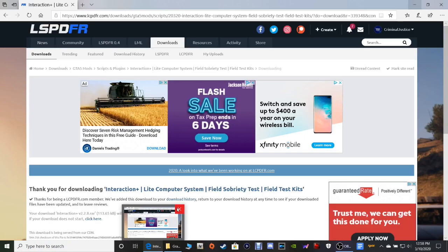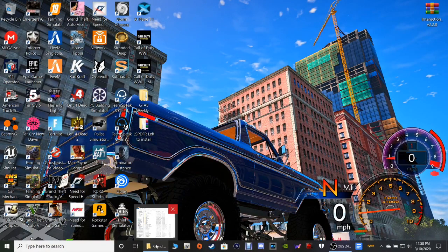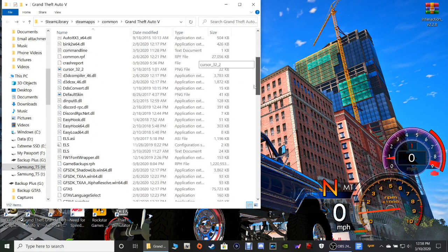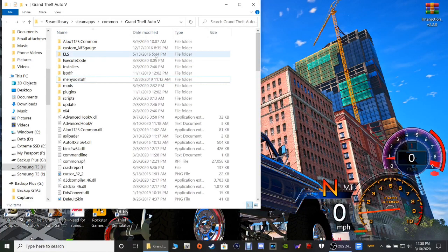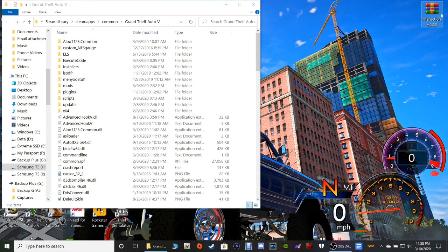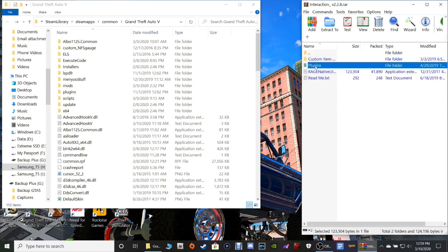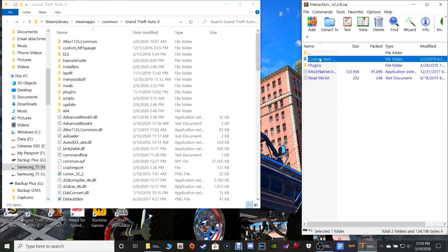Close out of your website page and you're going to need your Grand Theft Auto 5 main directory. If you do not know how to locate your main directory there is a link in the description below that shows you how to do that. Open up Interaction Plus in WinRAR - double click on that. Now we have four files and we're going to use these two right here.